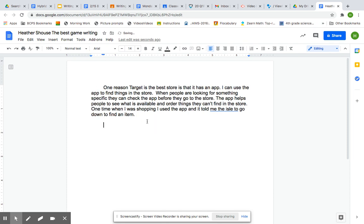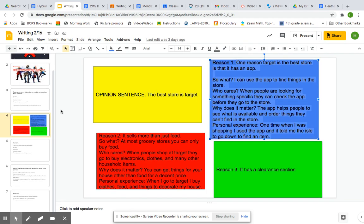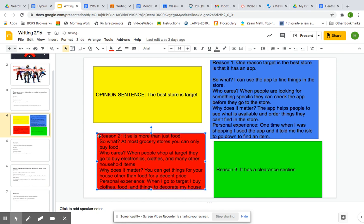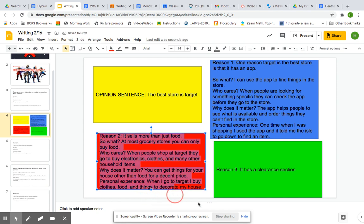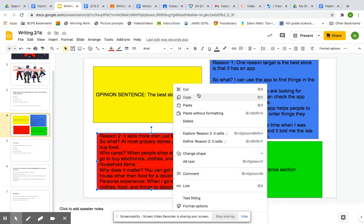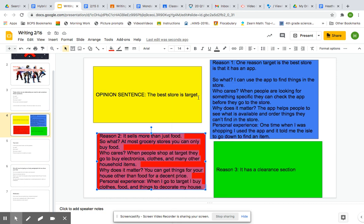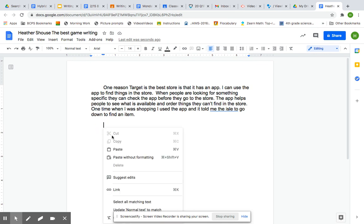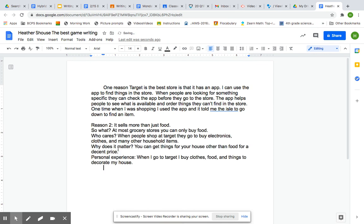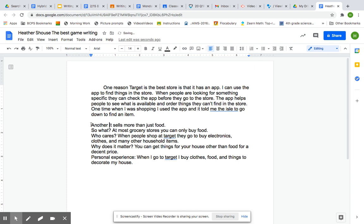Now I'm going to my next paragraph. I will go back to my document. I will copy and paste everything in this box. Remember, if you copy and paste, you highlight everything. And you can either push Control-C and then paste with Control-V, or you can right-click or double-click and say copy. And then right-click again and say paste. And then delete the next part. So I'm going to go ahead and make this a better sentence, though. Another reason is that it sells more than just food. And I'm going to delete my question.